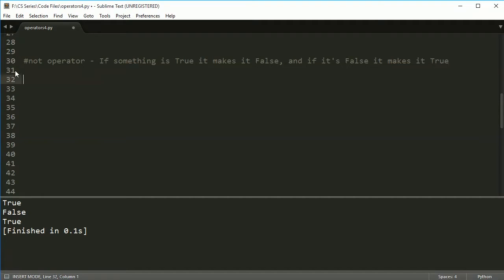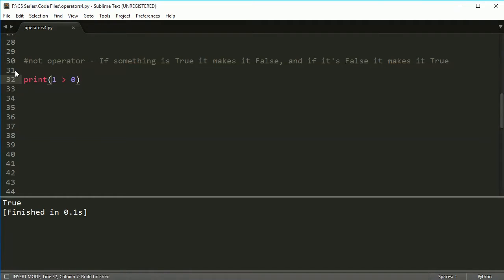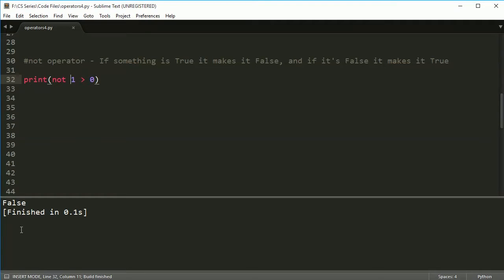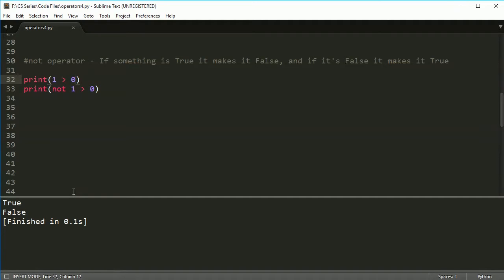Let's say I have this statement here. One is greater than zero. Alright, so if I were to run this, just like we saw in the other videos, I'm going to get true. Now, if I say not one is greater than zero, it just reverses that process. So if I print one greater than zero, I get true and not one zero, you get false. So it's kind of the opposite of whatever you're looking for.